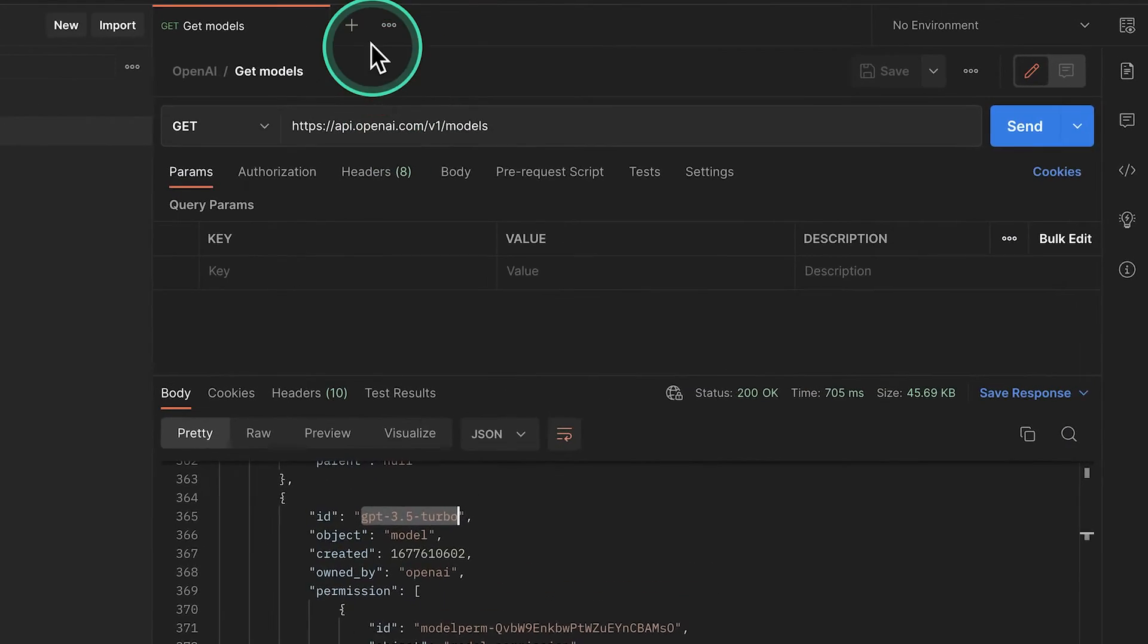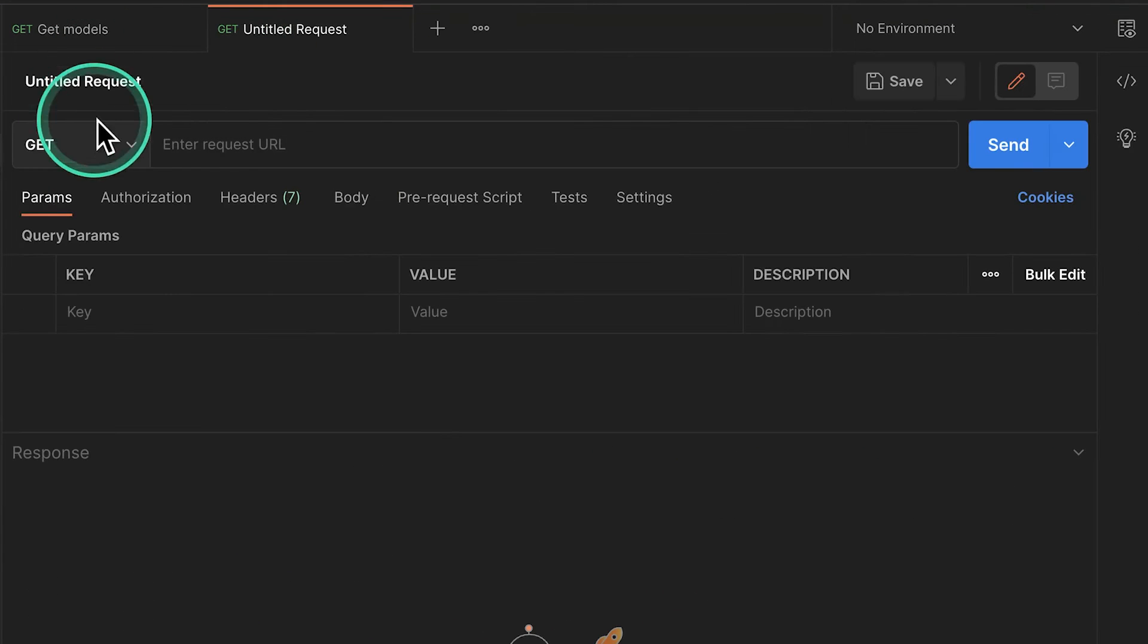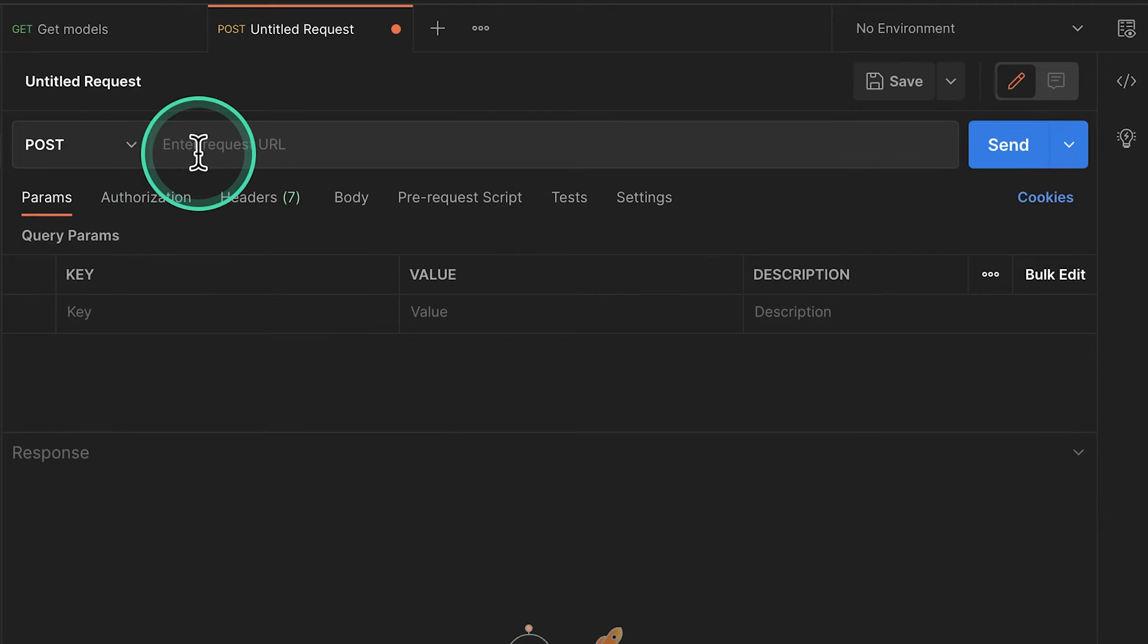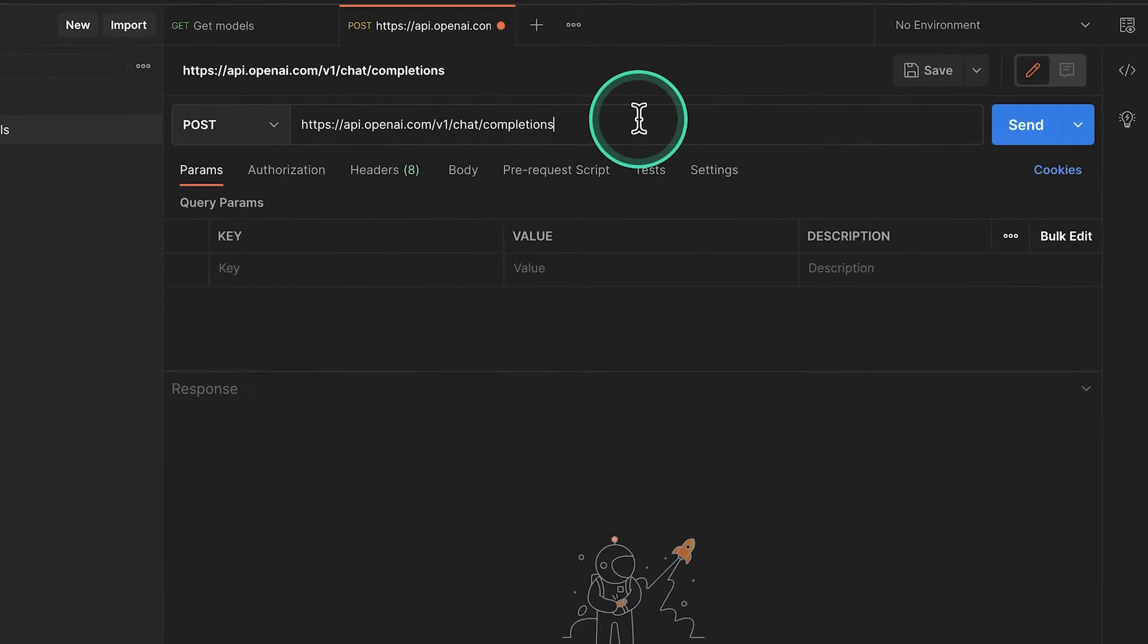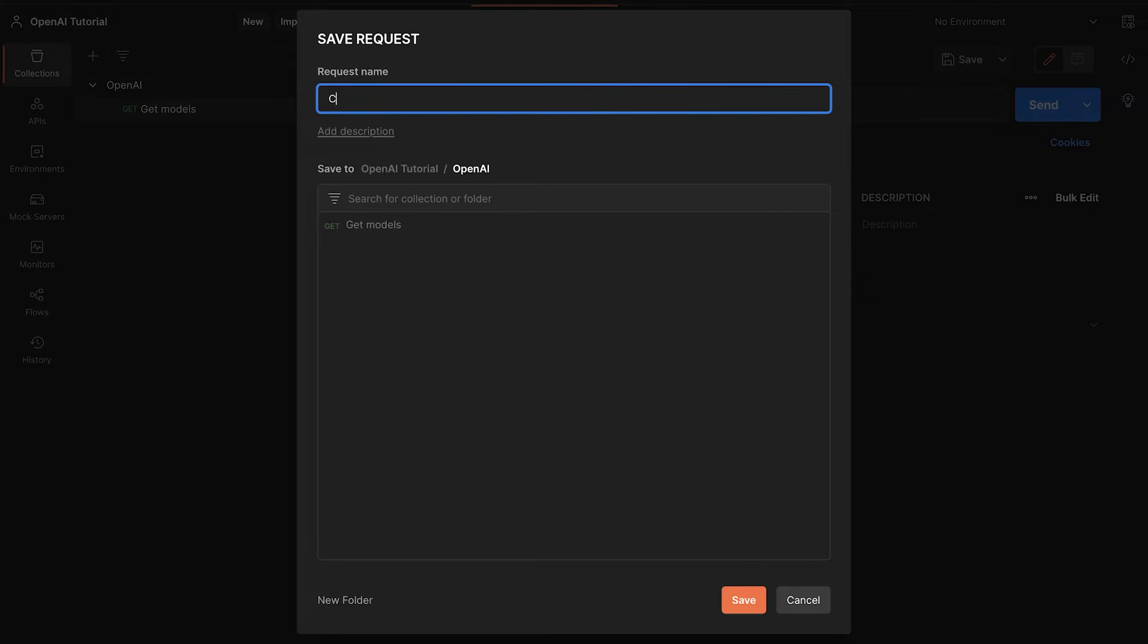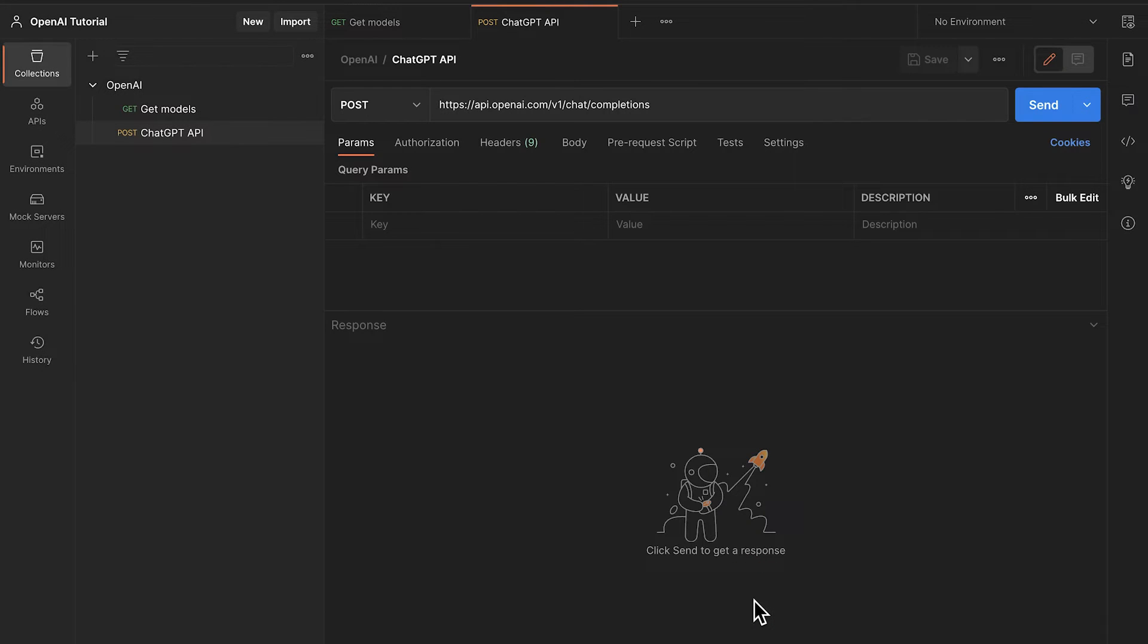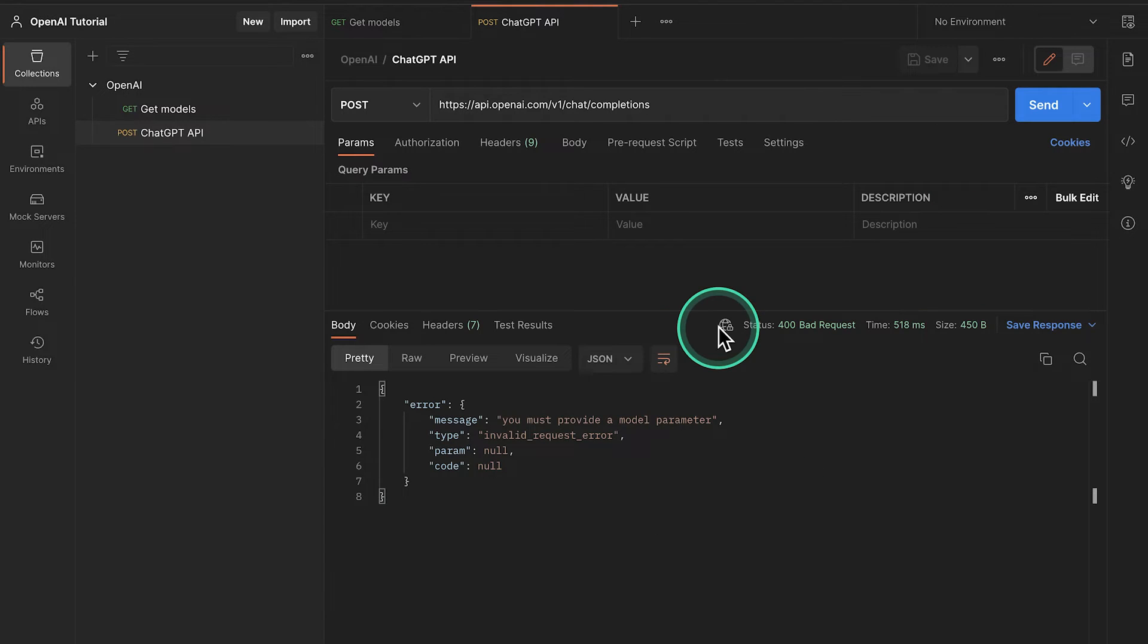So first of all, I'm going to copy this endpoint address because this is where we need to send our requests. And jumping back in Postman, I'm going to open up a new tab. I'm going to select here Post because this is a post request. It's super important that you don't forget this. And then I'm going to go ahead and paste the endpoint. And let's go ahead and save this directly inside the collection. So I'm going to call this ChatGPT API. As it is right now, this will not work. So if we try to submit it, we're going to get back an error.